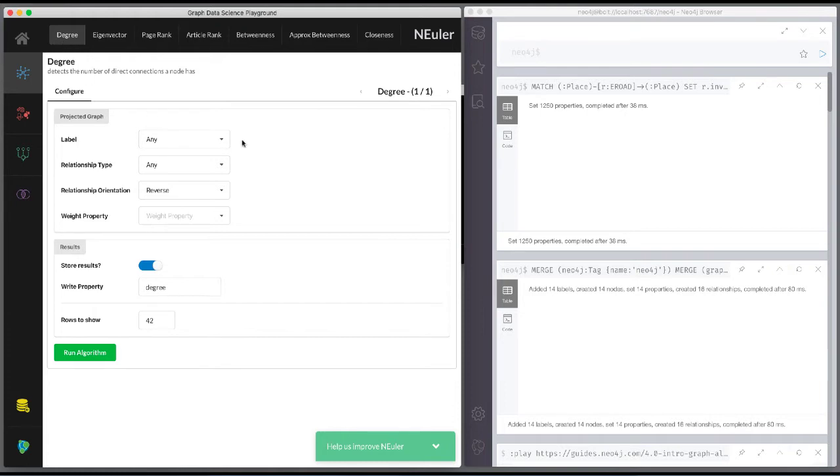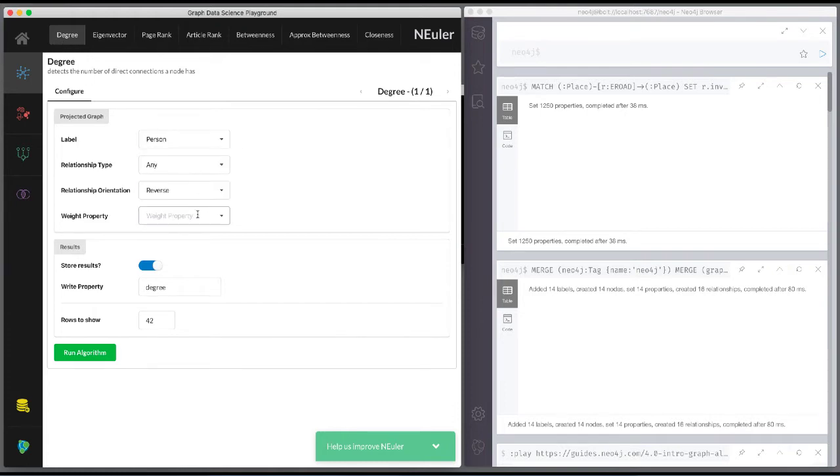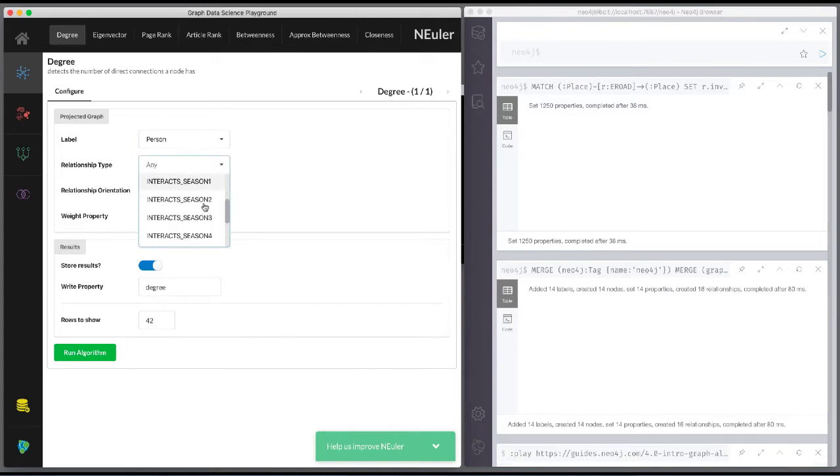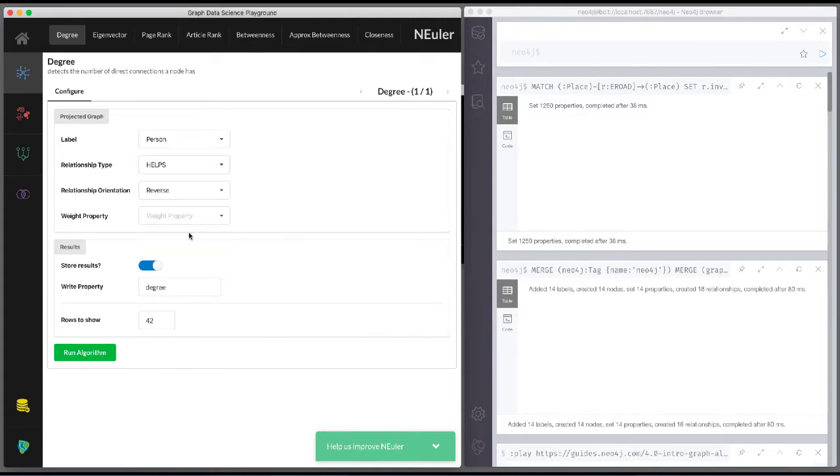We select the person label and the helps relationship type for our graph. We leave the remaining settings with their default values. Then we run the algorithm.